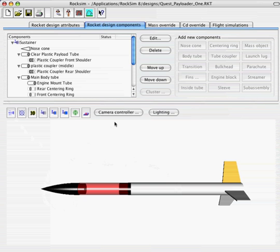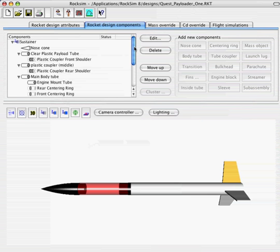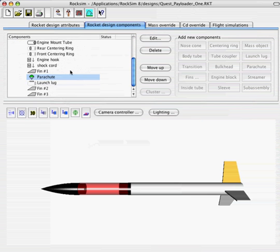Okay, so for this video I'm opening up the Quest Payloader 1 rocket and we're just going to use this as an example. Now this is the original one that we started with before we modified it in the last video. So I've gone ahead and opened up the Quest Payloader 1 and now we want to take a look at the parachute.